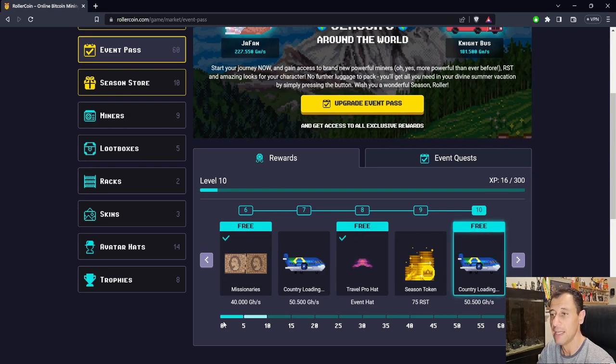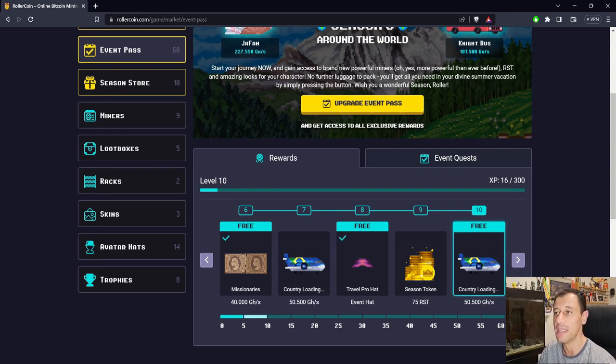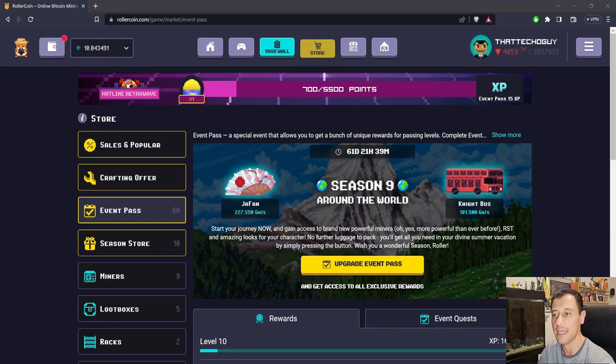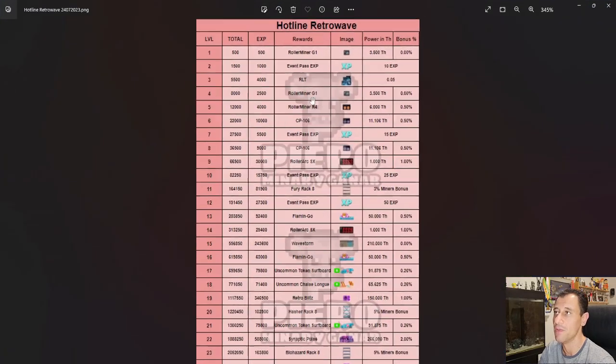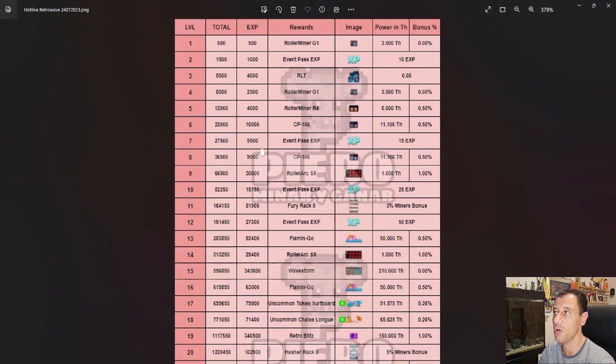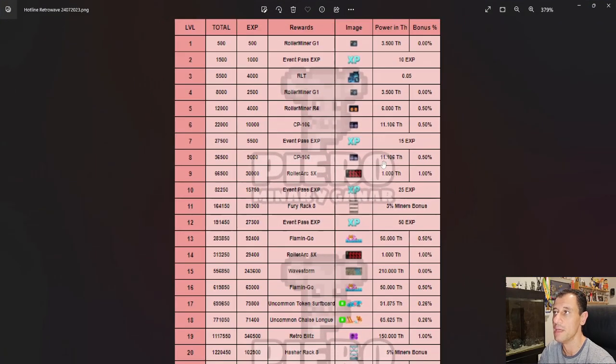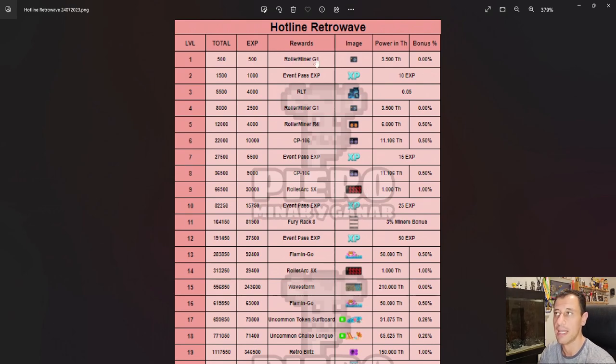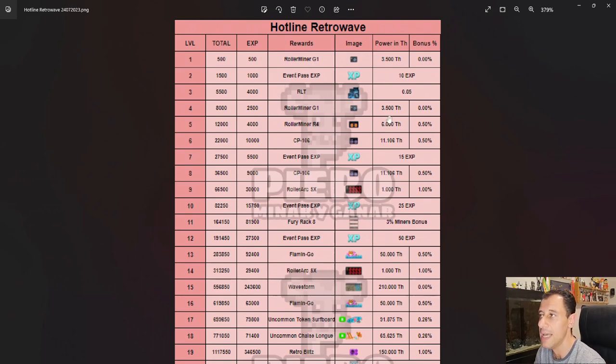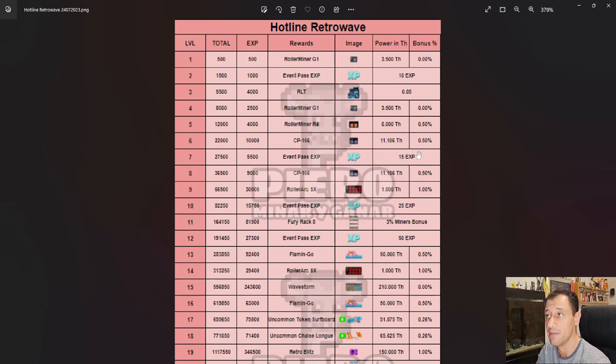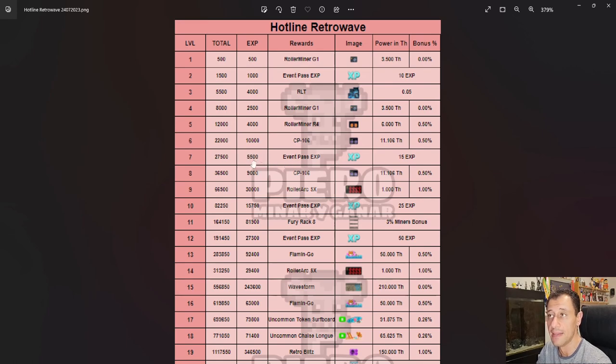Now back to the progression event—this week's event has all these rewards. Just going to zoom in a bit. Here we have Hotline Retrowave, starting with Roller Miner G1. As you saw earlier on my screen, I was at 15 XP level. I'm currently working on that. It's not much to get that—5,500 points. I'm at level 7 at the moment.